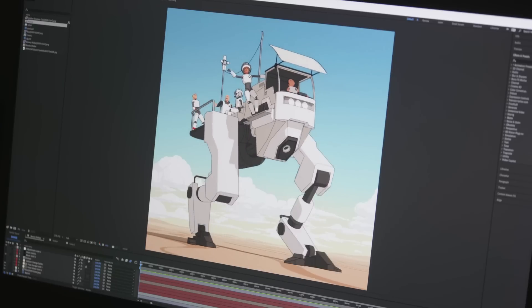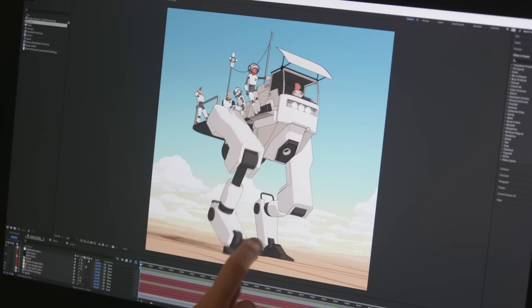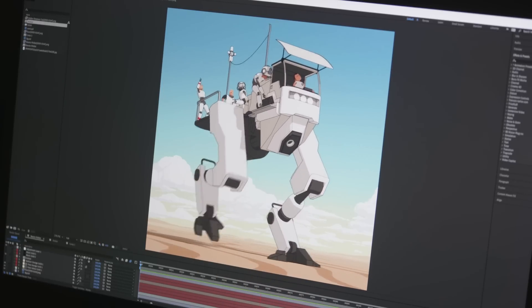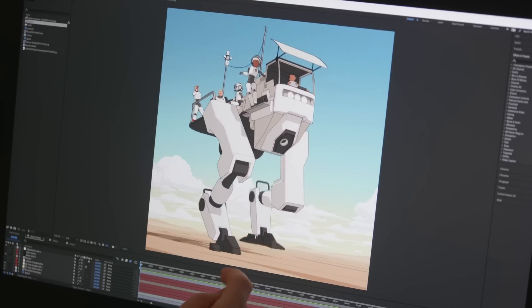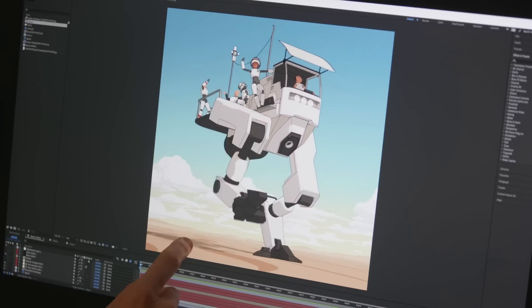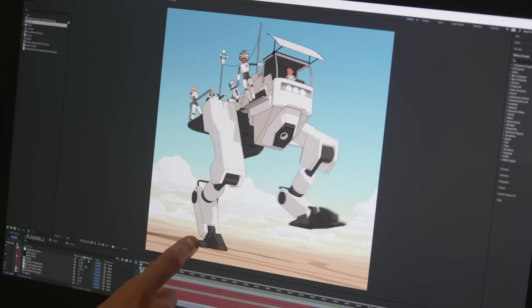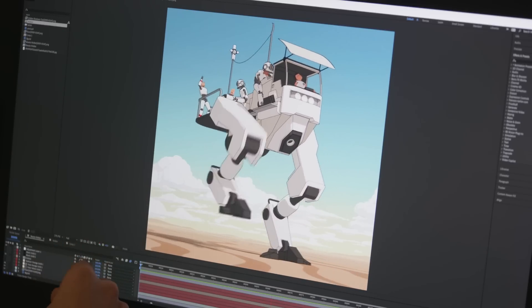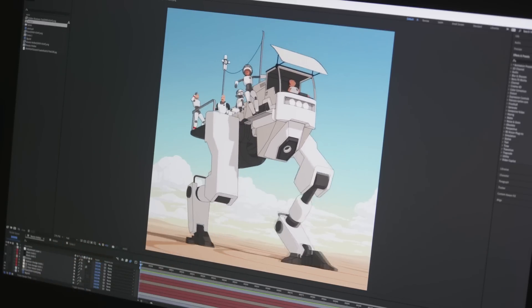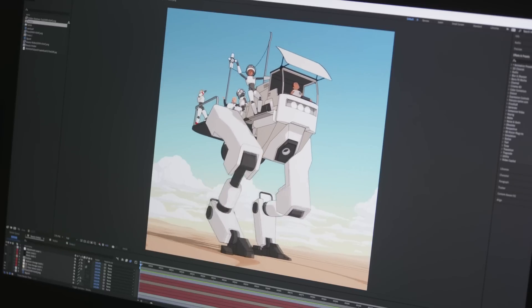I guess it could look cool if the feet of the robot sunk into the ground a bit. Or that we could see some footsteps in the sand leaving like trails behind it. All things that we could add but unfortunately I am out of time.